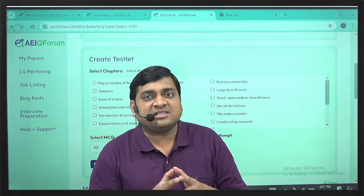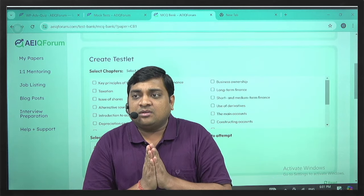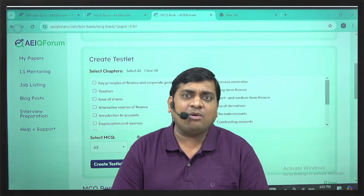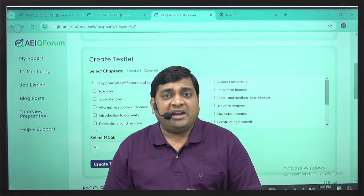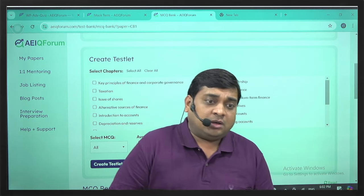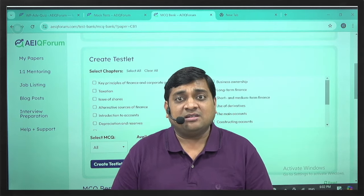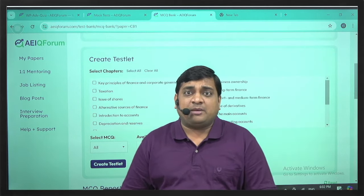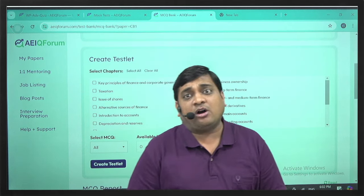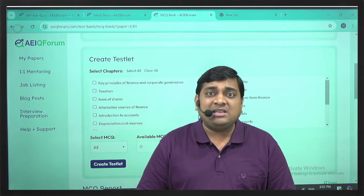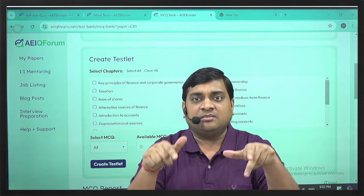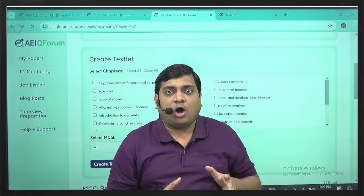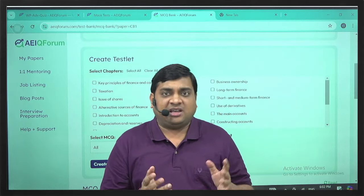Looking at the curriculum for CB-1, first we will talk about corporate accounting — how the net profit of a corporation is calculated and how the balance sheet is prepared. It's not just the P&L and balance sheet that are relevant for communication to stakeholders; the cash flow statement is mandatory, along with other reports such as the auditor's report, director's report, and accounting policies followed in drafting the company's financial statements.